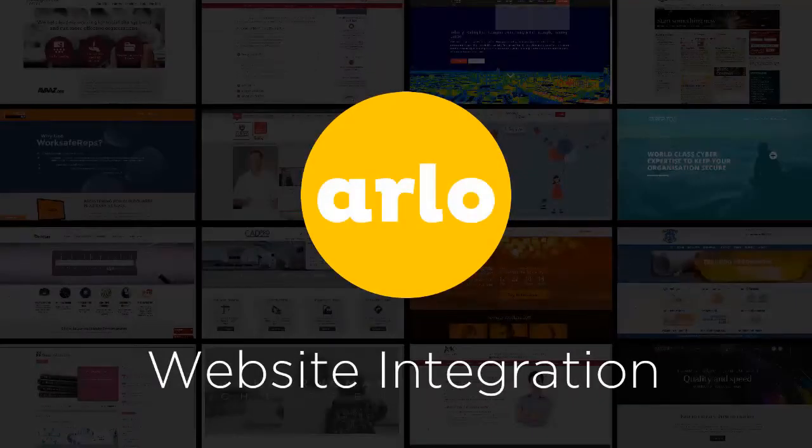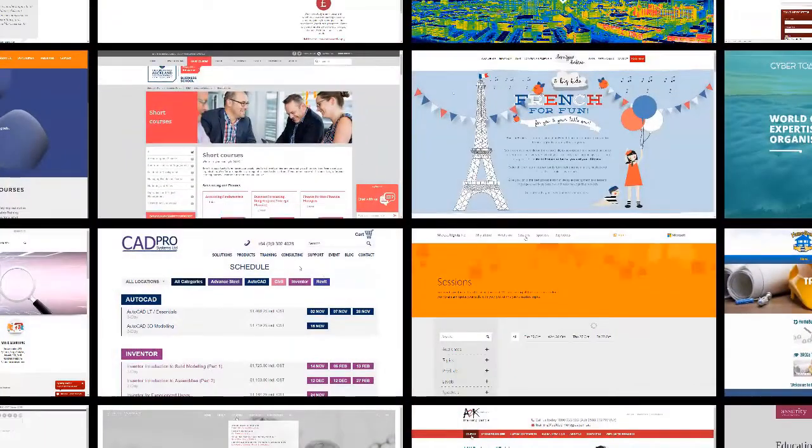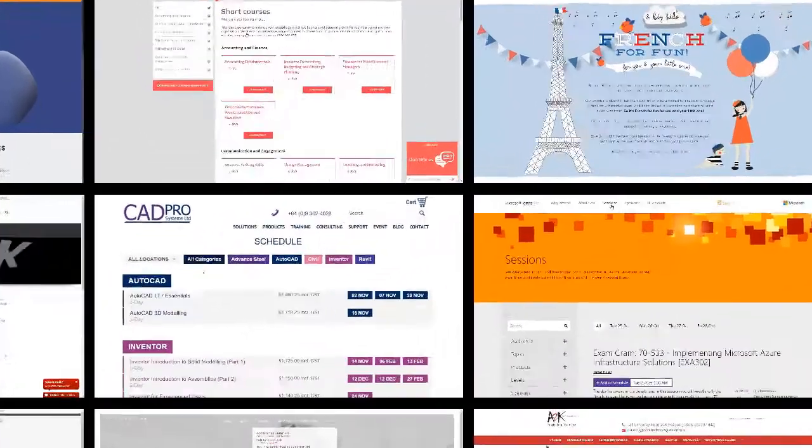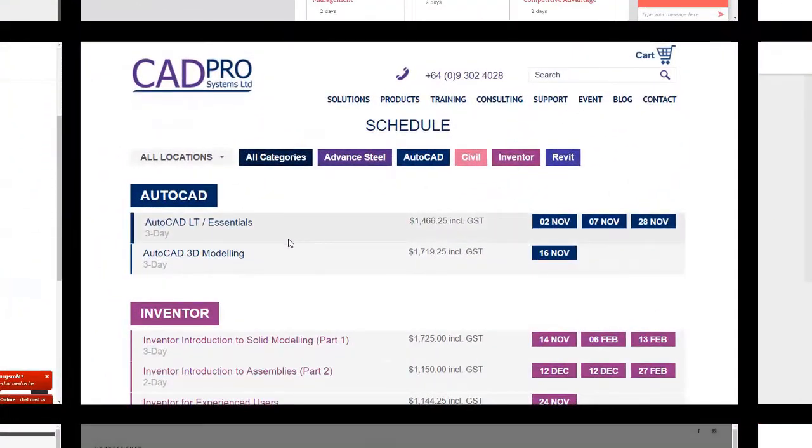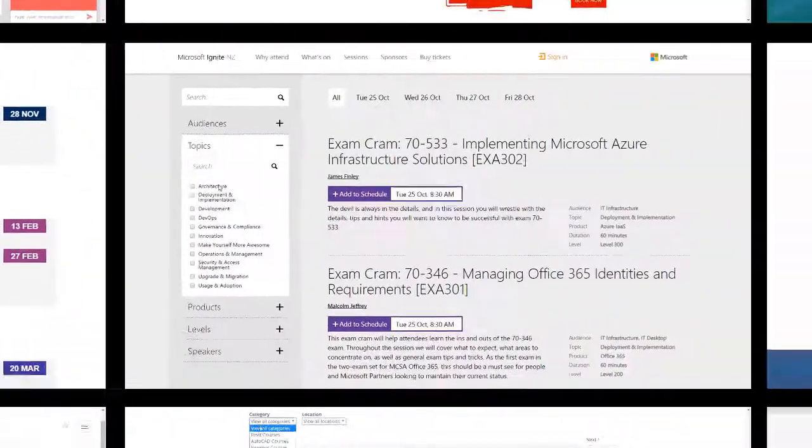Arlo's smart web technology makes it easy to create beautiful-looking websites. Your training and event pages, powered by Arlo, will seamlessly integrate with your main site.